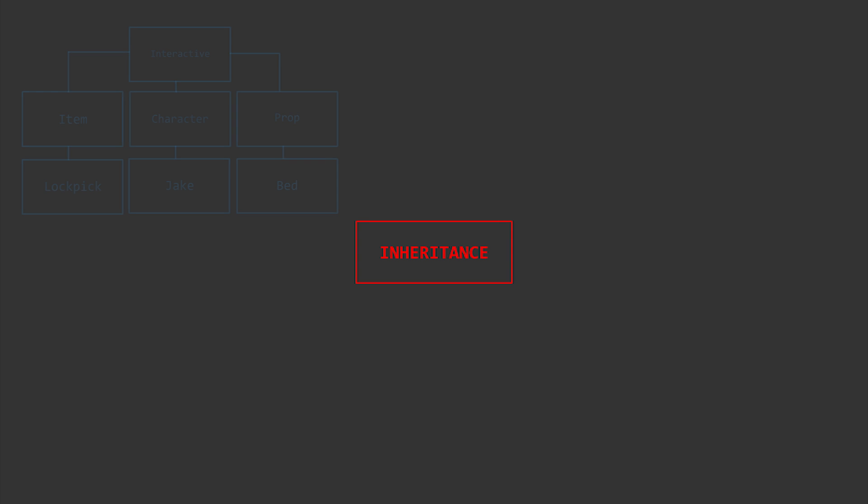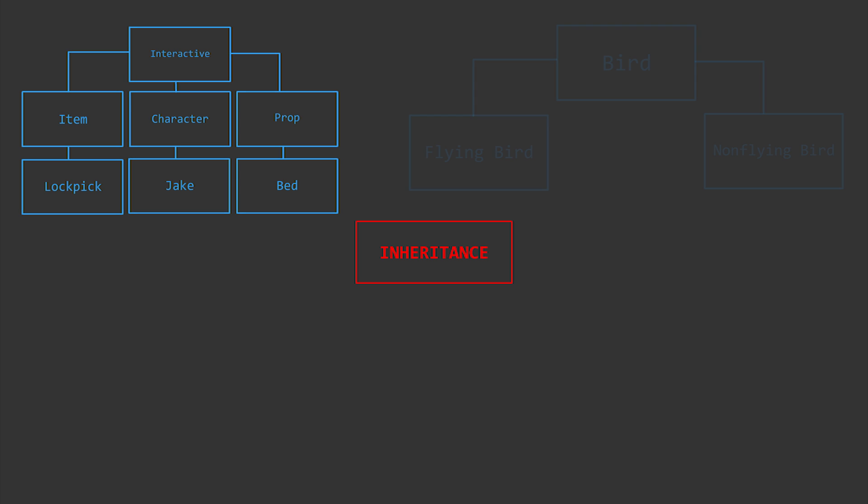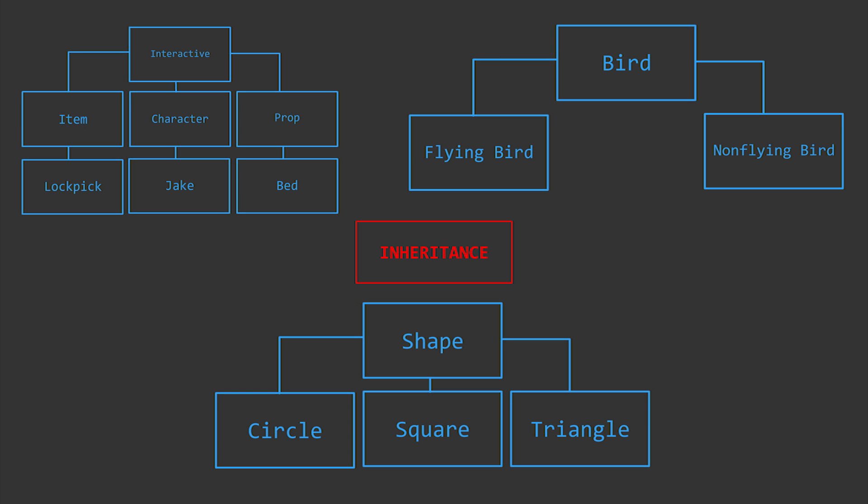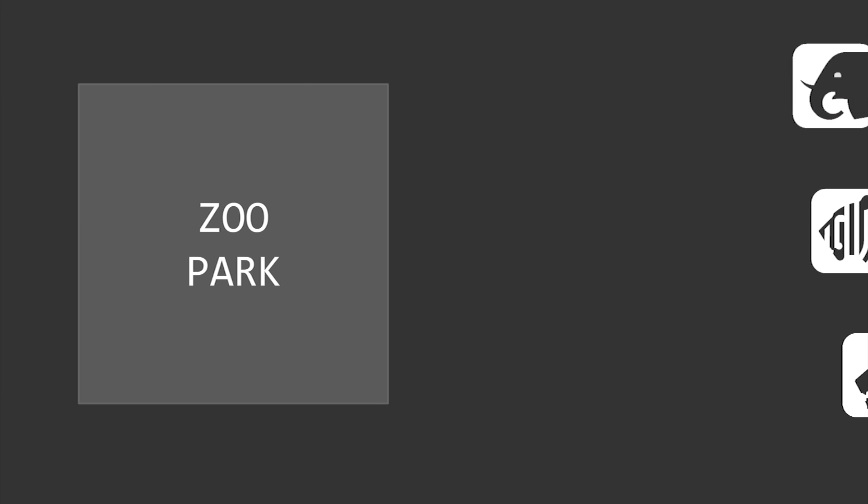As mentioned earlier, inheritance can be suitable in some cases and does promote code reuse and code organization but isn't always suitable. You'd usually begin each coding problem by constructing some form of inheritance hierarchy that may not actually be suitable for that certain situation. An example being a zoo park with many types of animals.